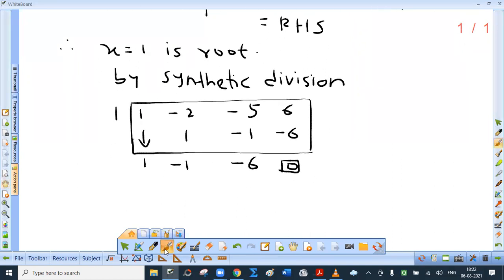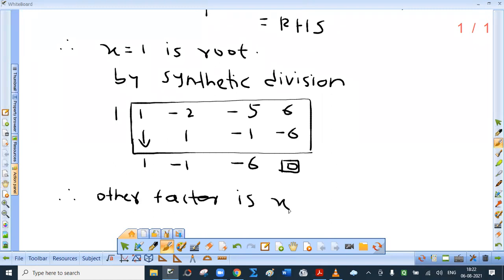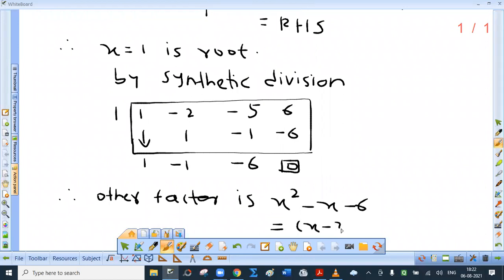Therefore, which is the other factor? The other factor is x squared minus x minus 6. Can we factorize this again? Yes we can. The factors are x minus 3 and x plus 2 — you should be able to write these factors directly.